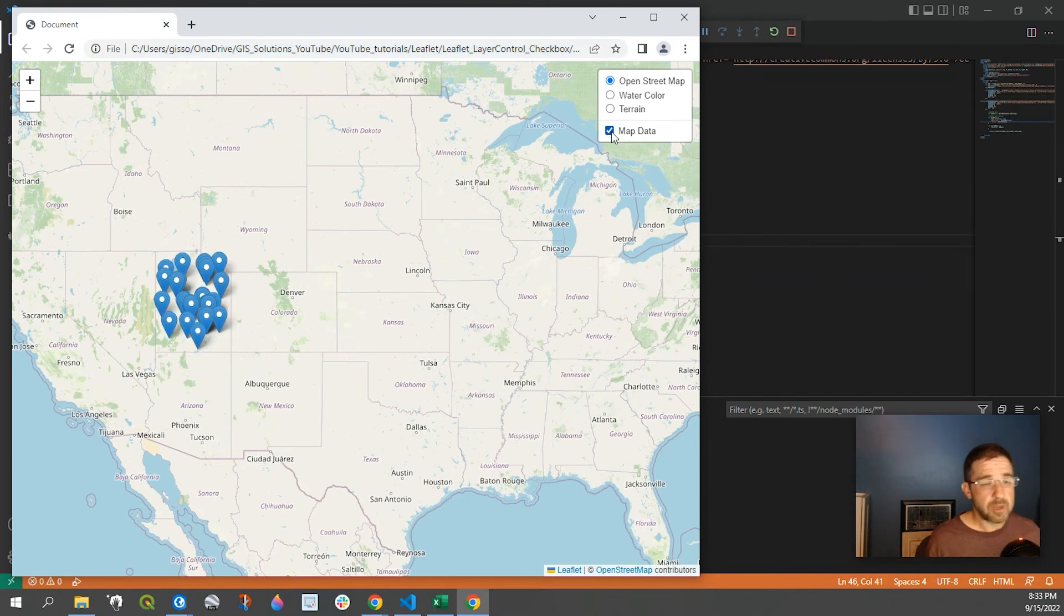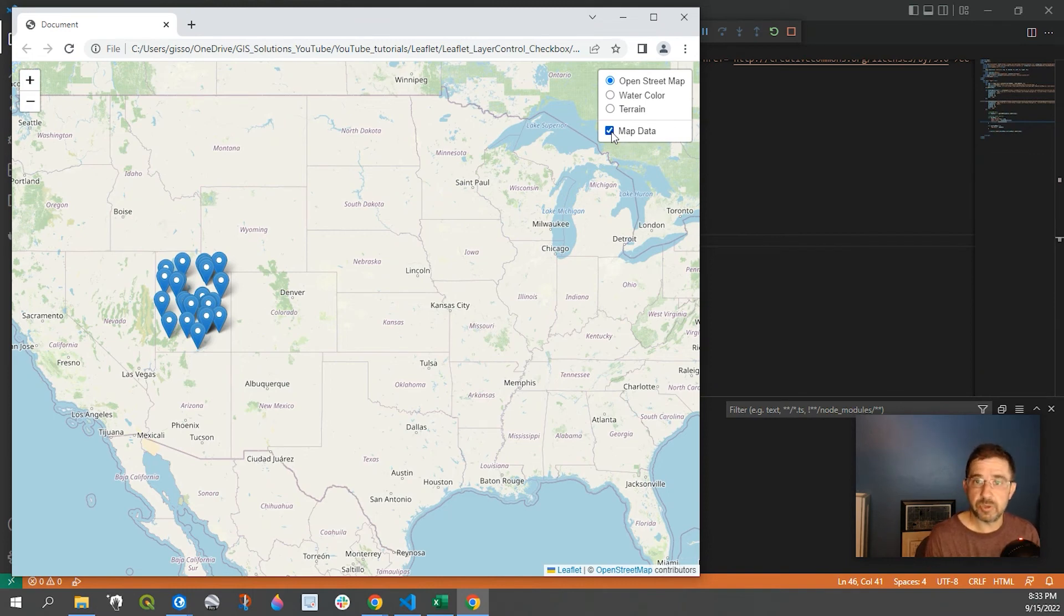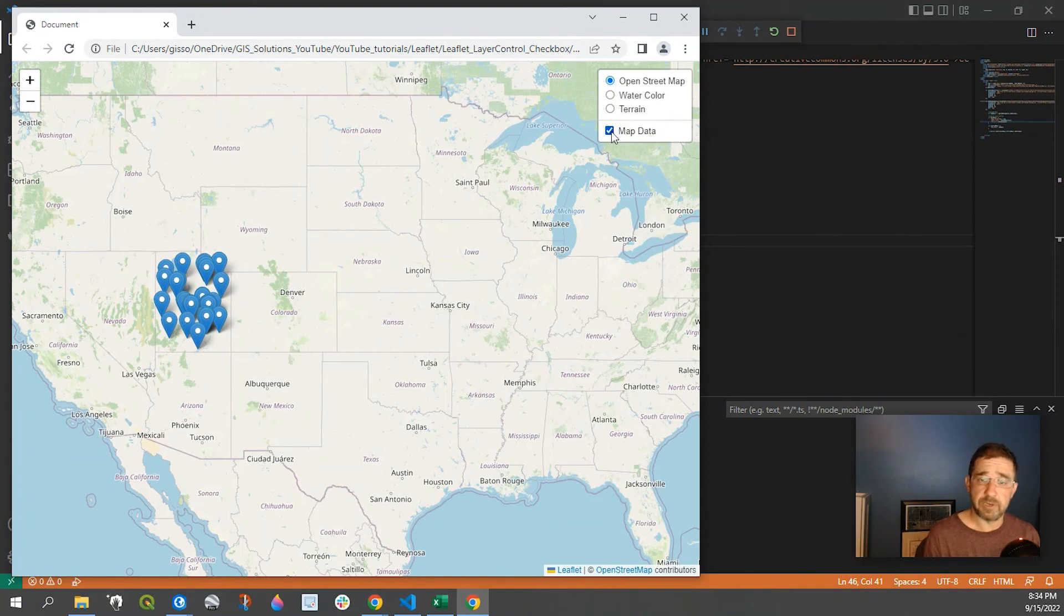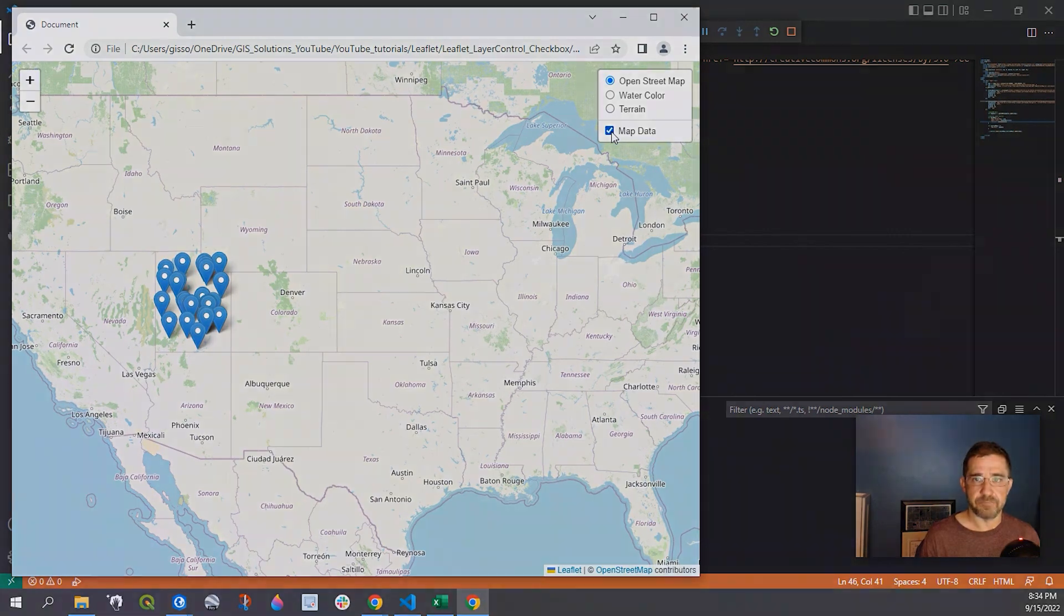Anyway, I hope that helps. We'll continue to build upon this map. We'll do map clustering and a bunch of other different functionalities to our leaflet map. So please subscribe and like if you like this kind of video. And as always, please leave a comment down below. If you have any questions, I'd be more happy to get back to you. Thanks so much for watching.